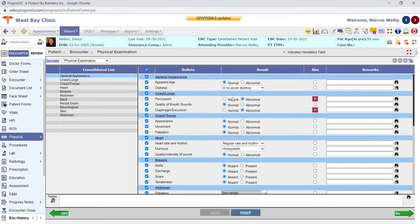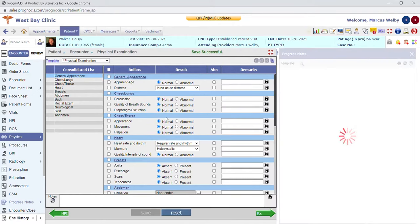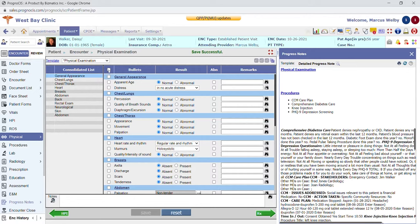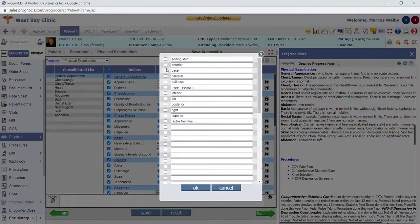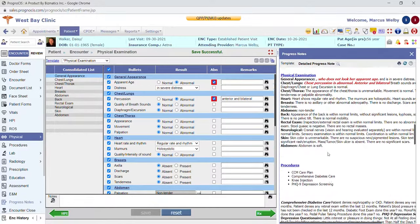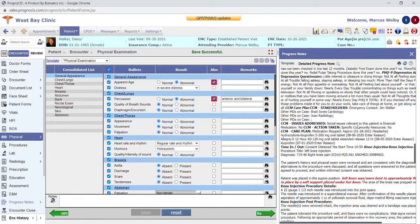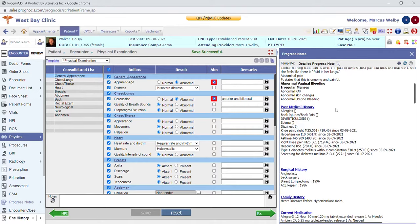Our physical examination screen is really nice because you can just document one check mark to make it all normal. We have a little icon which allows you to see your progress note alongside your documentation. When I check the top checkbox to mark everything normal and then go through and change anything that's abnormal, hitting the save button updates the progress note so I can see side by side exactly what's being put into the patient's progress note. The progress note can be customized for your practice with your name and logo, and we can control what content pulls in automatically and in what order.